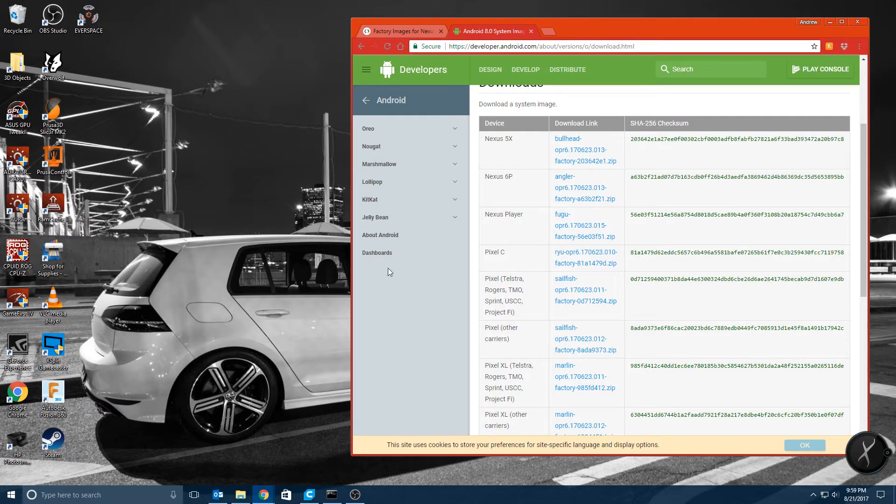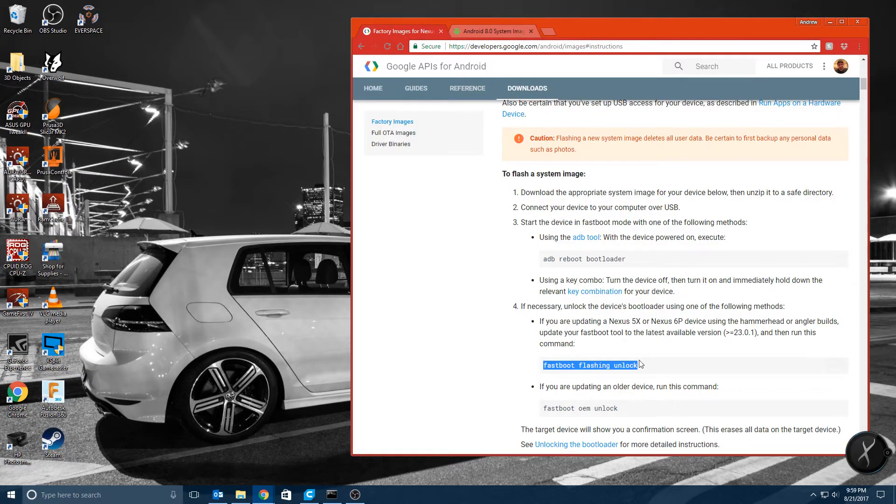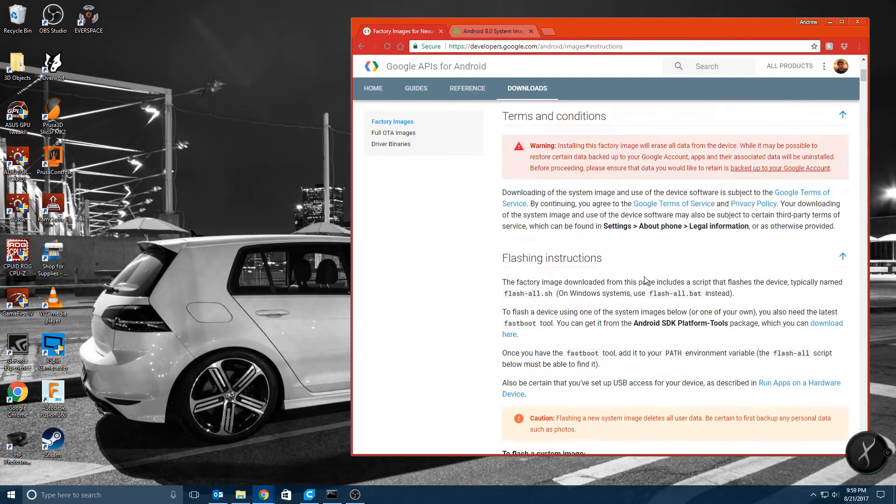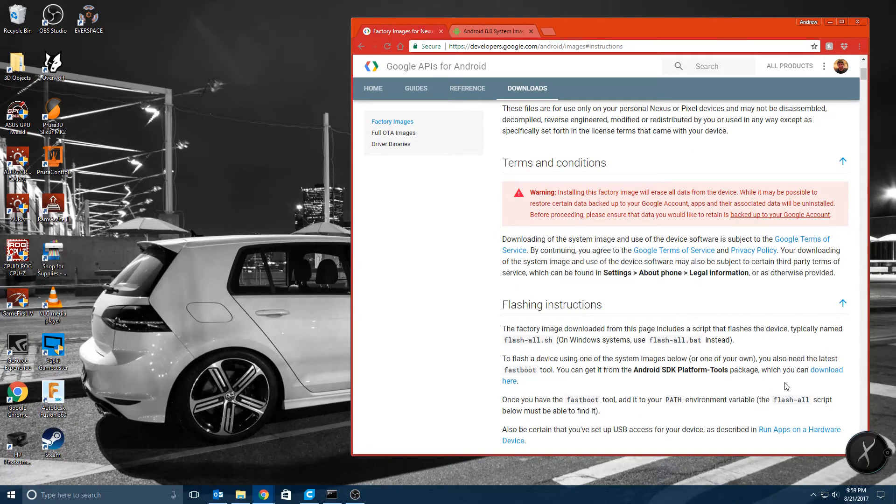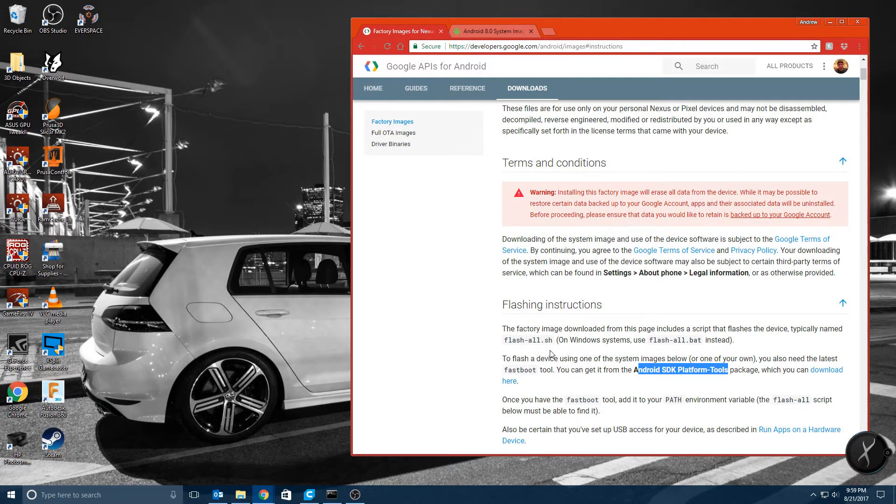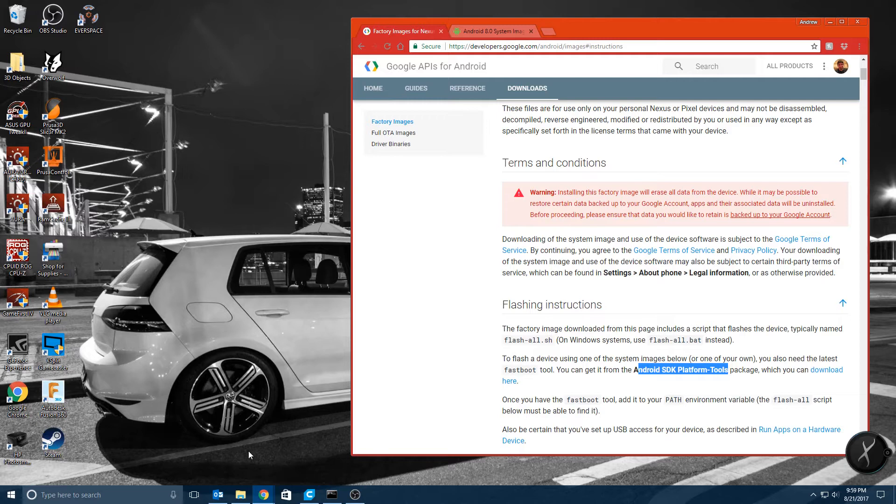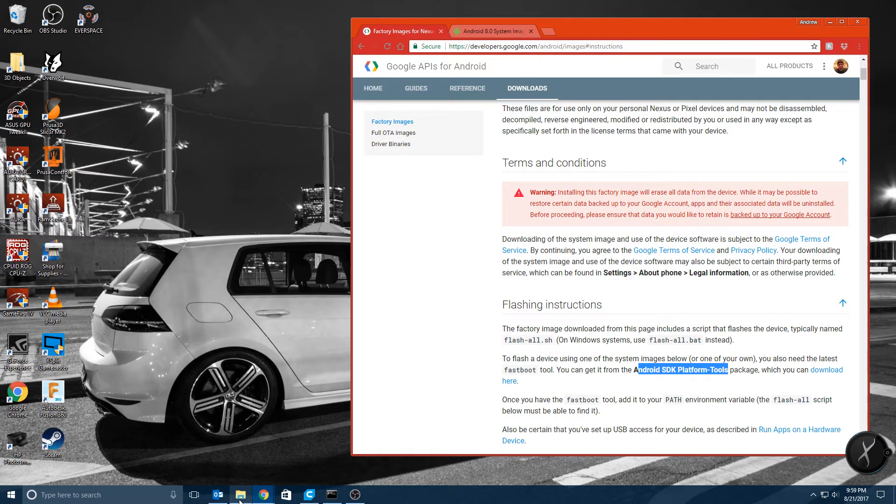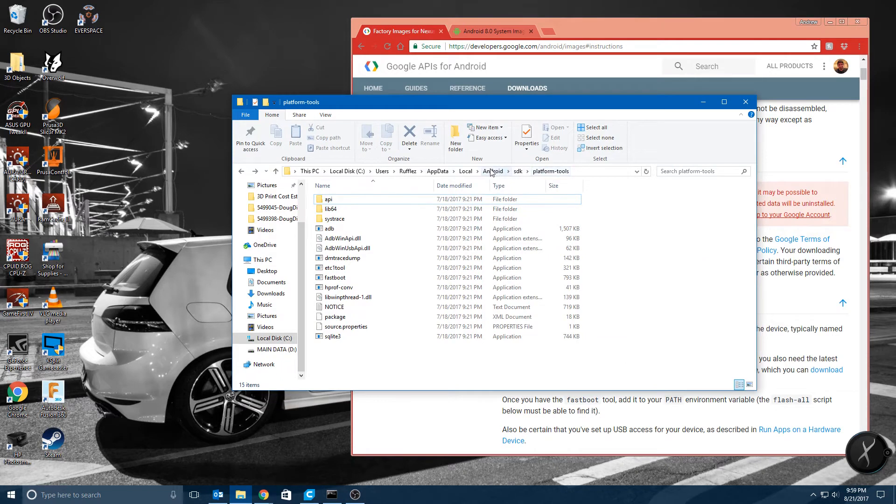You're going to need the platform tools which I will link how to get them. There's a link here in the directions where you can download just the platform tools if you don't have Android Studio. If you have Android Studio already then you already have the platform tools. You just want to make sure you navigate to where your SDK is installed. Here it is where it's installed on my computer.